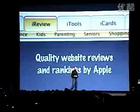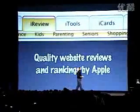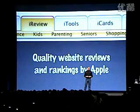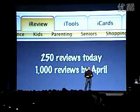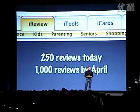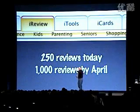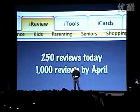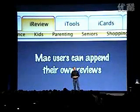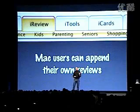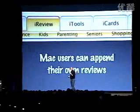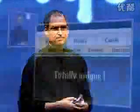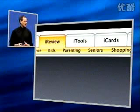It is quality website reviews and rankings by Apple. They're fantastic. We've got 250 reviews in today. We'll have 1,000 by April, and we'll be continuing on that ramp. We're reviewing them and ranking them. And Mac users can append their own reviews to our reviews, so we can involve the community. We're going to do, for website reviews, what Amazon has done for CDs and books, in terms of being able to read great reviews, objective reviews, and then look at the user reviews. You can look at our rankings, and we average all the user review rankings to give you an average user review ranking as well.